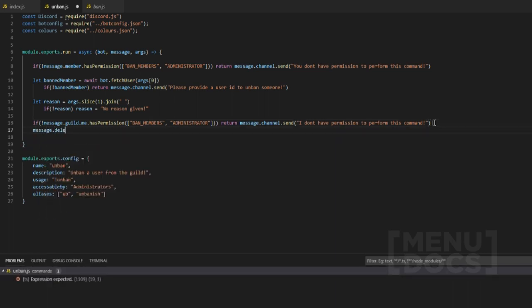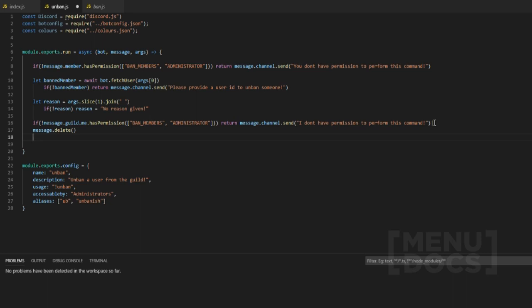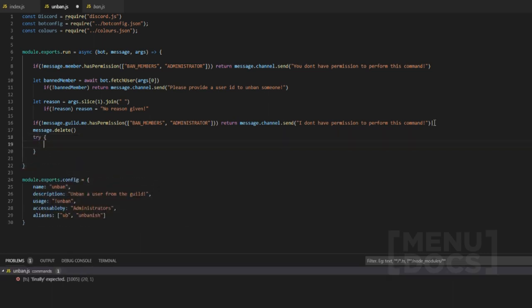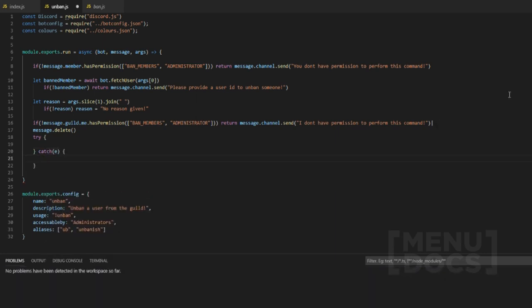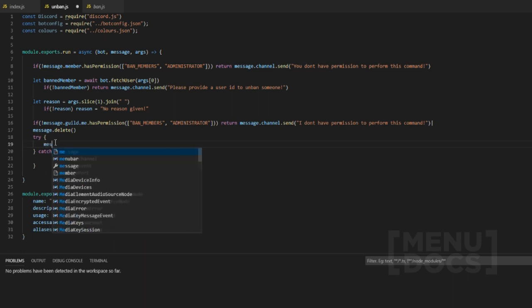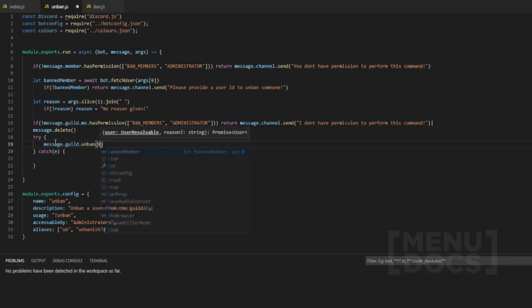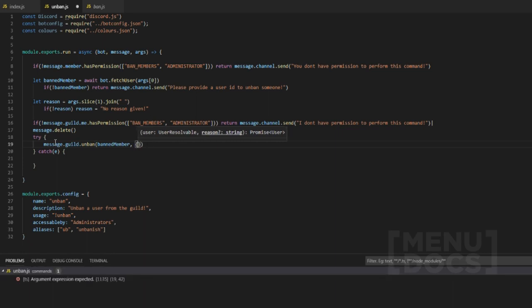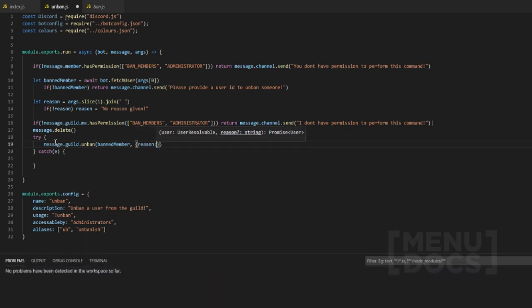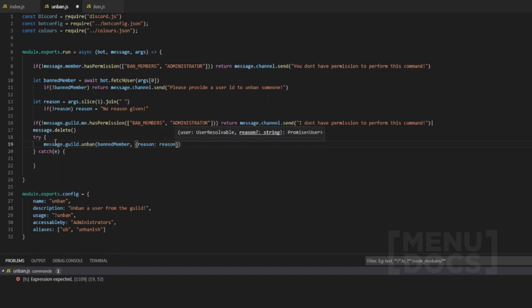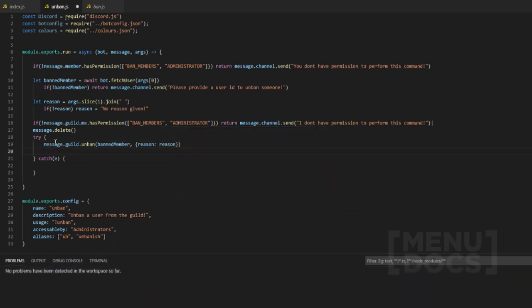Now we call `message.delete()` to quickly delete the command message. Then we're going to use a try/catch, which we haven't used before — if you don't know how to use one, please go Google it. Inside the try block we do `message.guild.unban(bannedMember, reason)`. The reason option is also part of the unban command, just like with ban and kick — it will log in the audit logs.